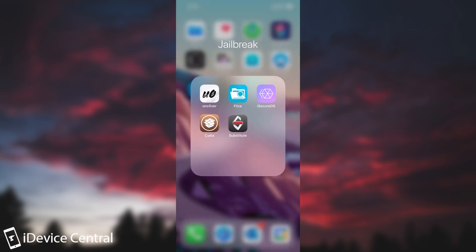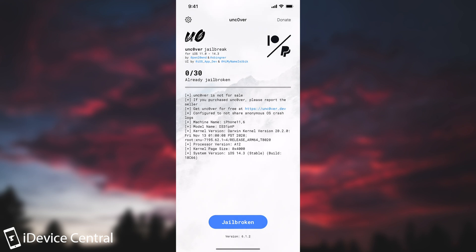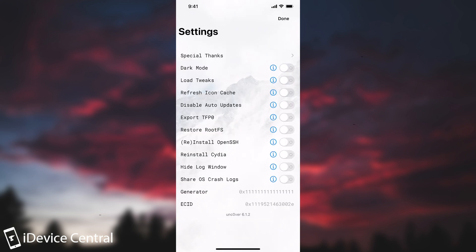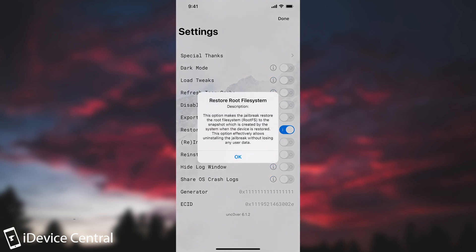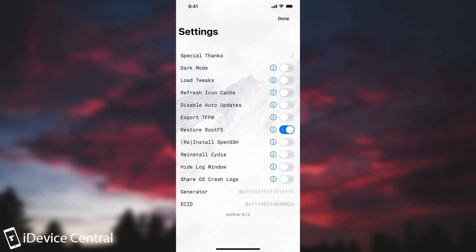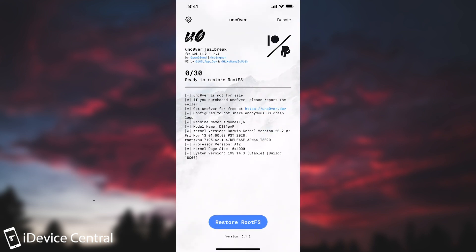At first make sure you do a proper rootFS restore. To do that you go here to the Unc0ver jailbreak you go there to the gear and then of course you have to enable restore rootFS which is this toggle up here. You can press on the i to get some information about it as well if you want to see what it does and then you press done here and you press restore rootFS. Your device will reboot and after that you should be basically stock.